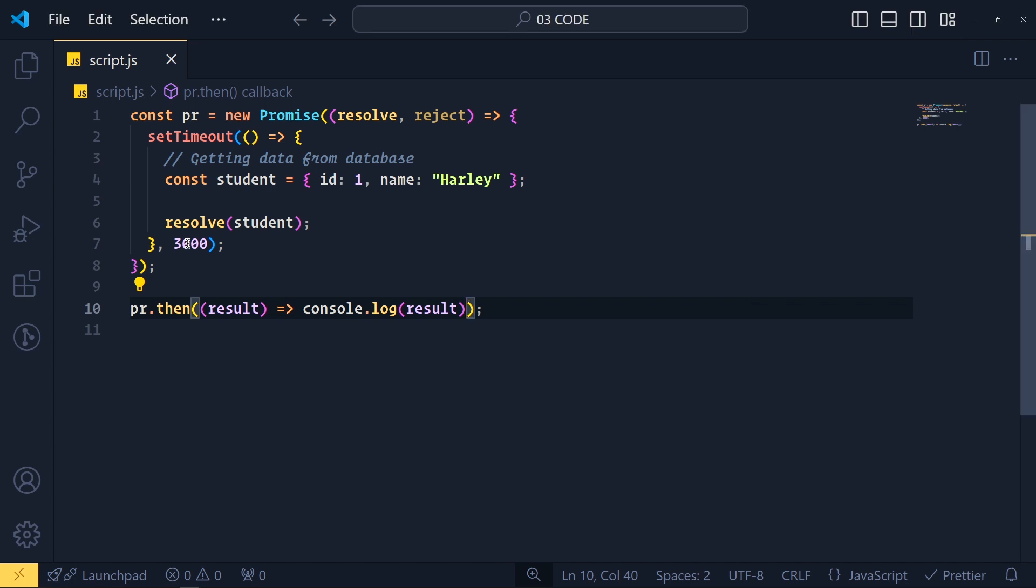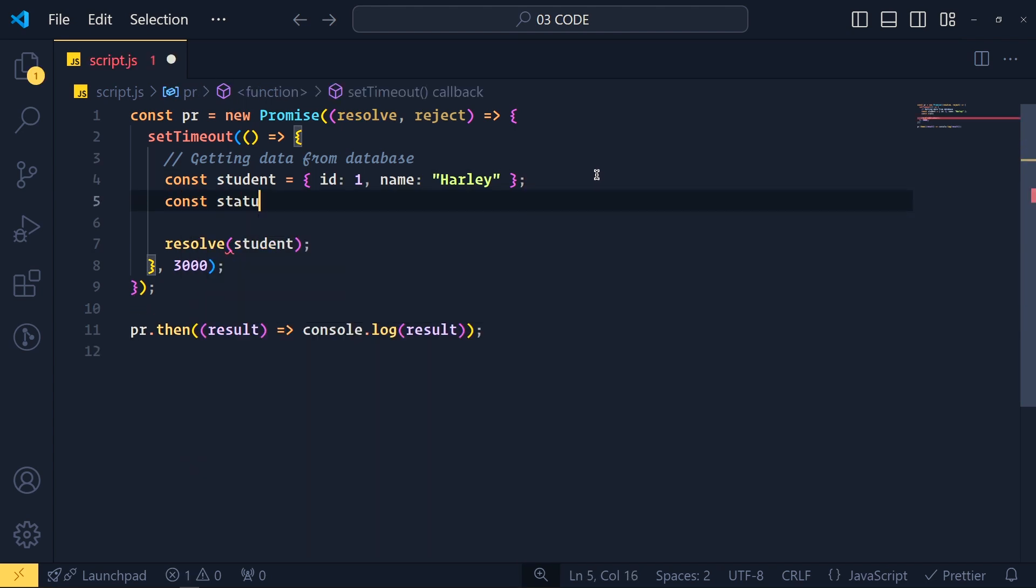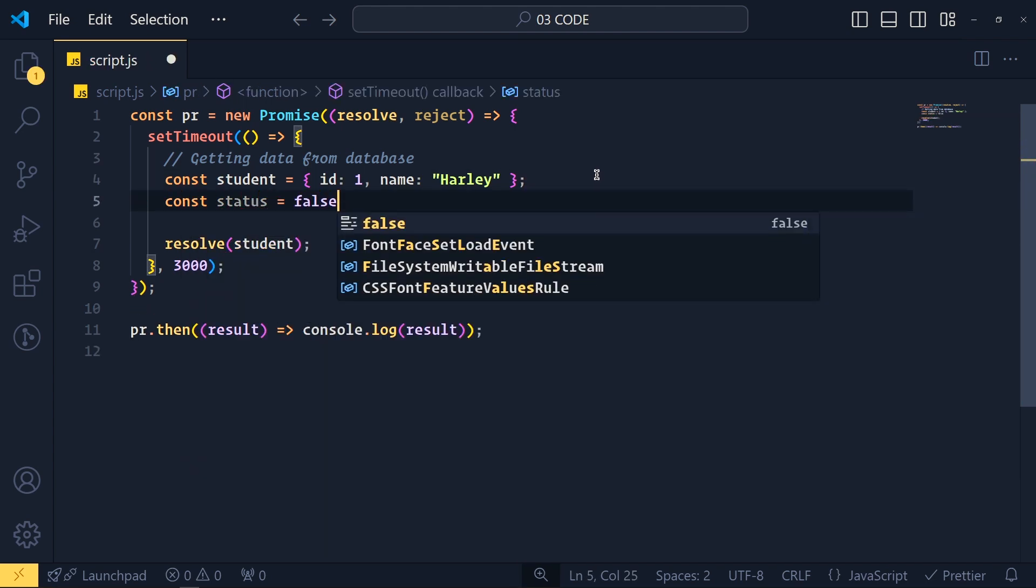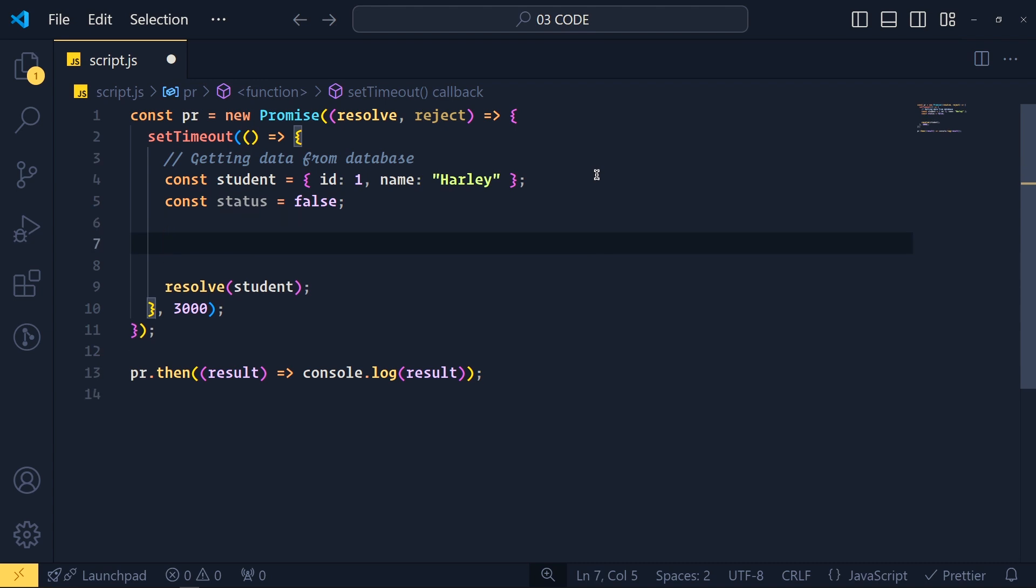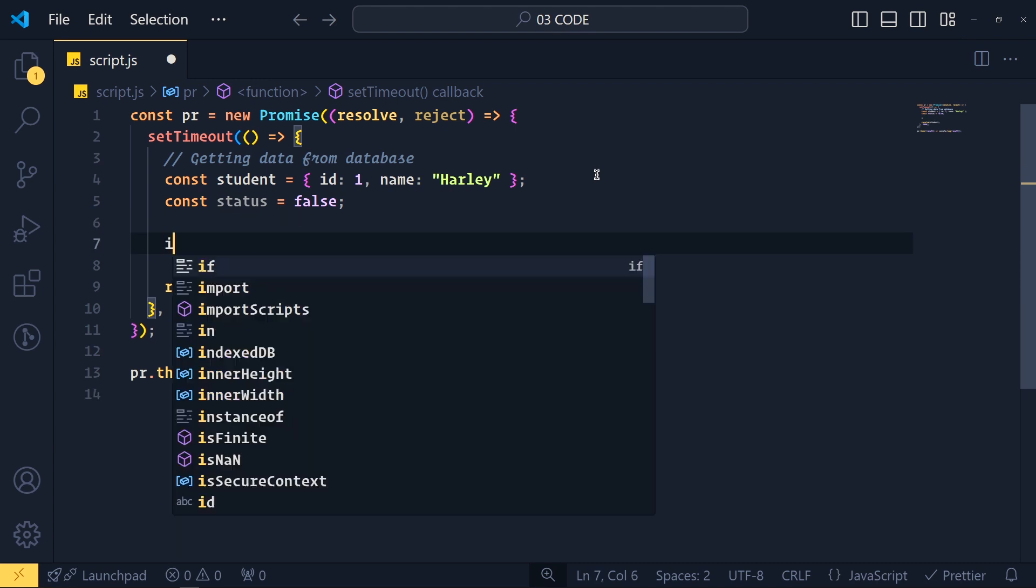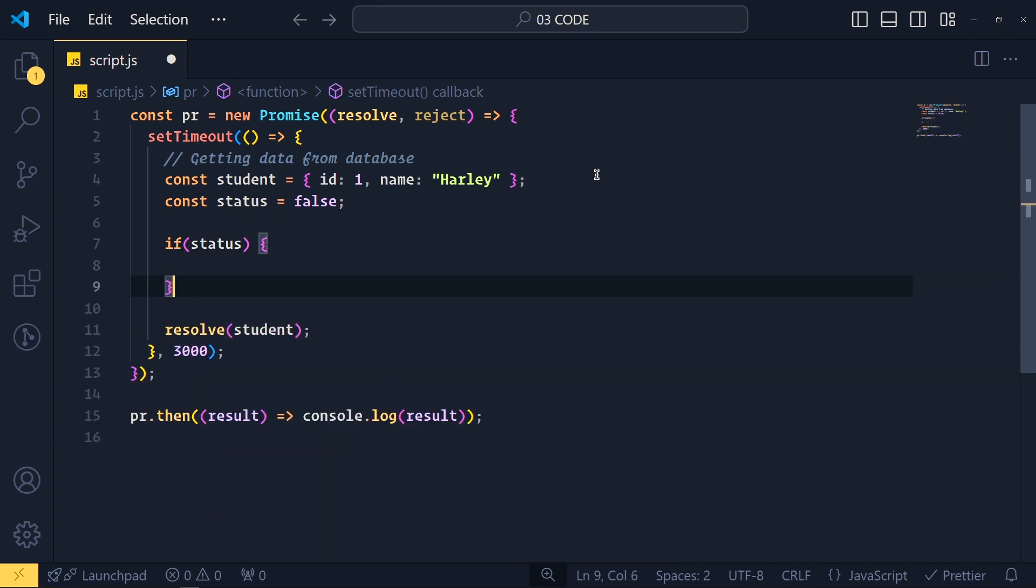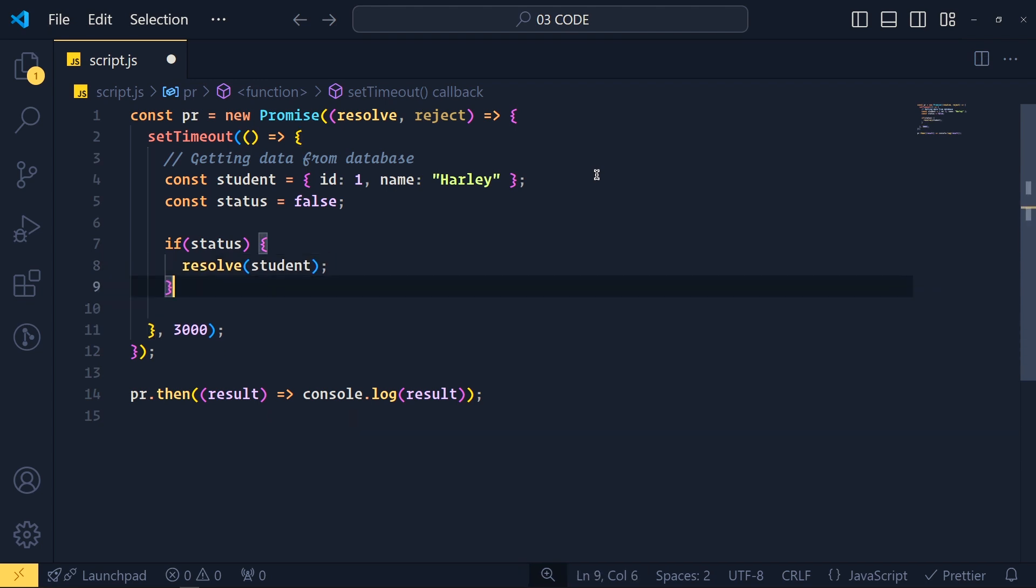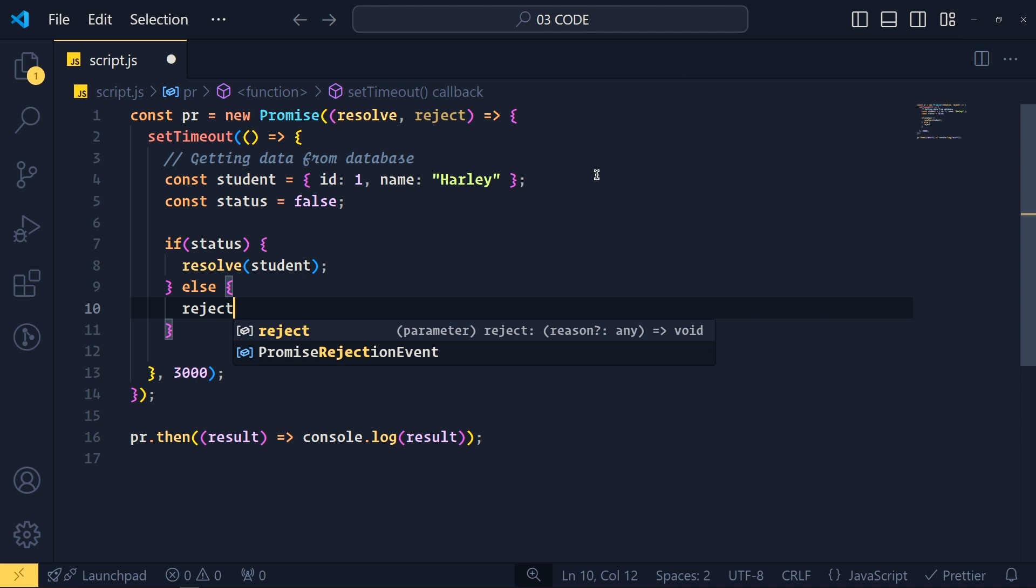Now imagine here for some reason we don't get data from database. So here I create a variable called status and make it false. And here we add a condition if status is true then we run this resolve function. Else we simply call here reject function.